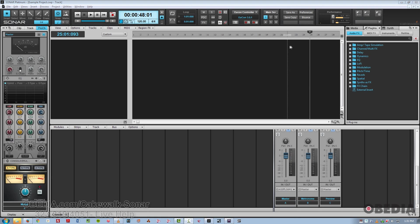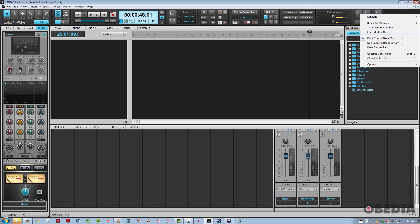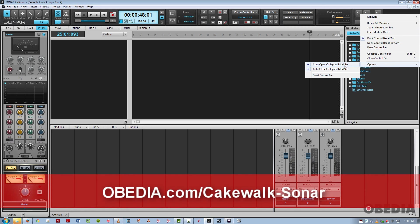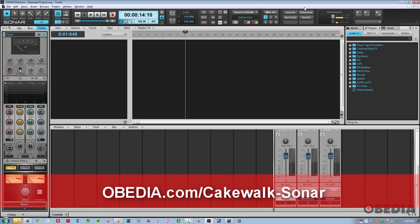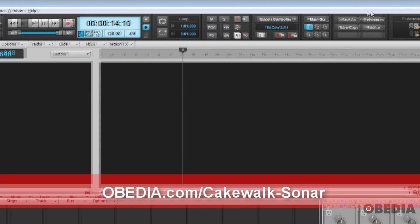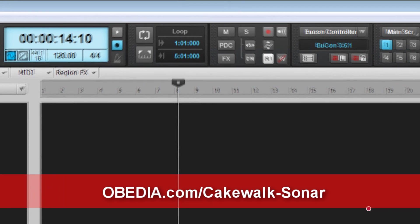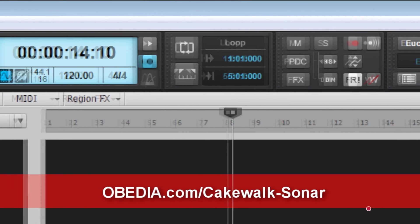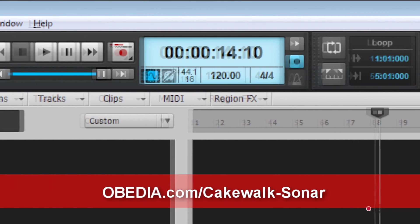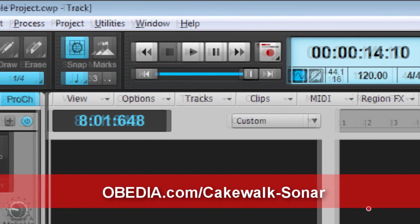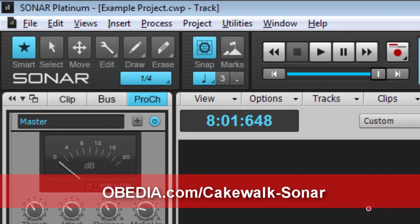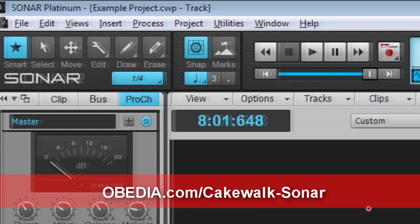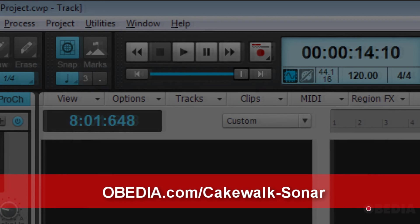Finally, you have these last global options here that you can choose from. Really cool enhancements of the control bar in the new Cakewalk subscription model versions of Artist, Professional, and Platinum. This is Jeff from Obedia. Thanks for stopping by.